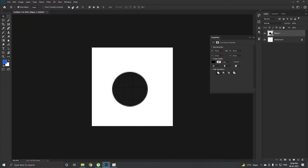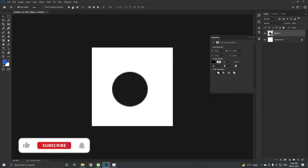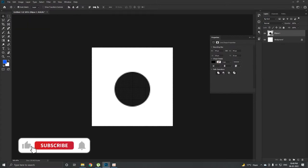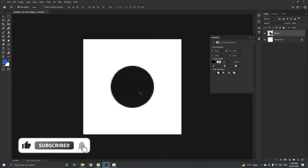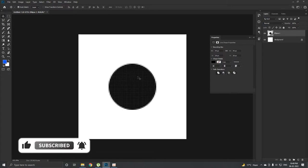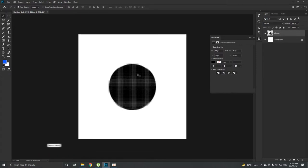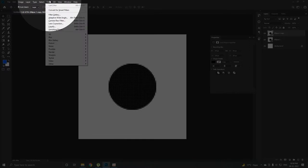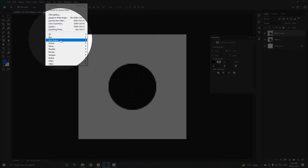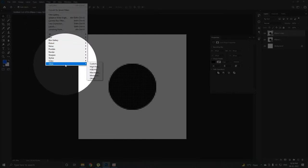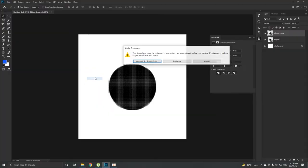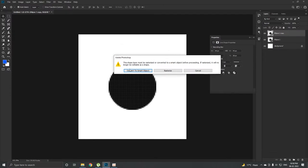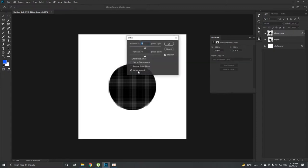Take a copy of this, press Ctrl+J from your keyboard. Now I'm going to go to Filter, Other, and Offset. It will show a dialog box popping up like this and it will ask you to convert to smart object. Yeah, I want to convert it to smart object. Now carefully look: